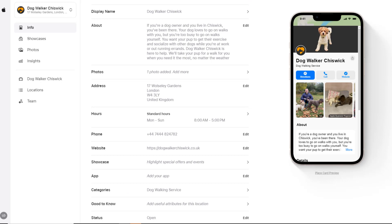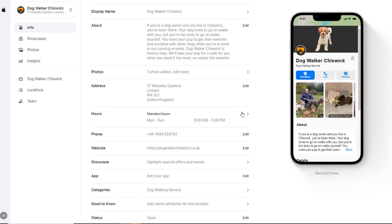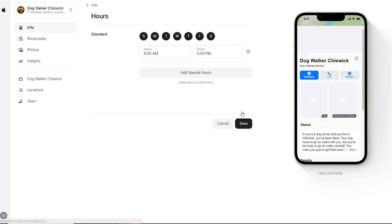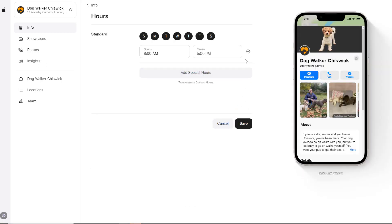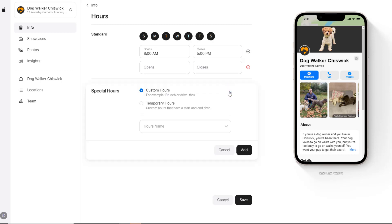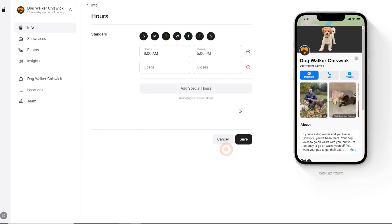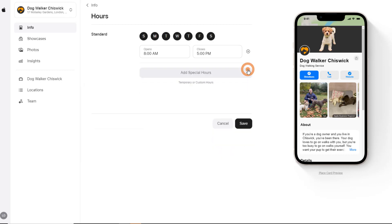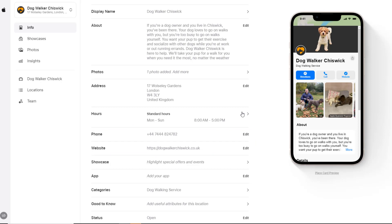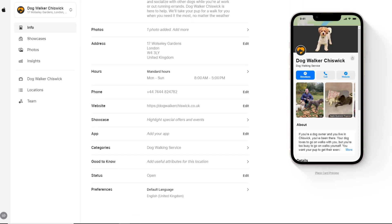If you've claimed the location that already existed, your operating hours should already be filled in based on what information Apple could find on the web. Make sure these are correct. If not, add them. This is also a chance to add any special hours you may have for specific services or during public holidays. Once you're done, save your changes. Make sure your phone number and website address details are correct and enter them if they are not listed.